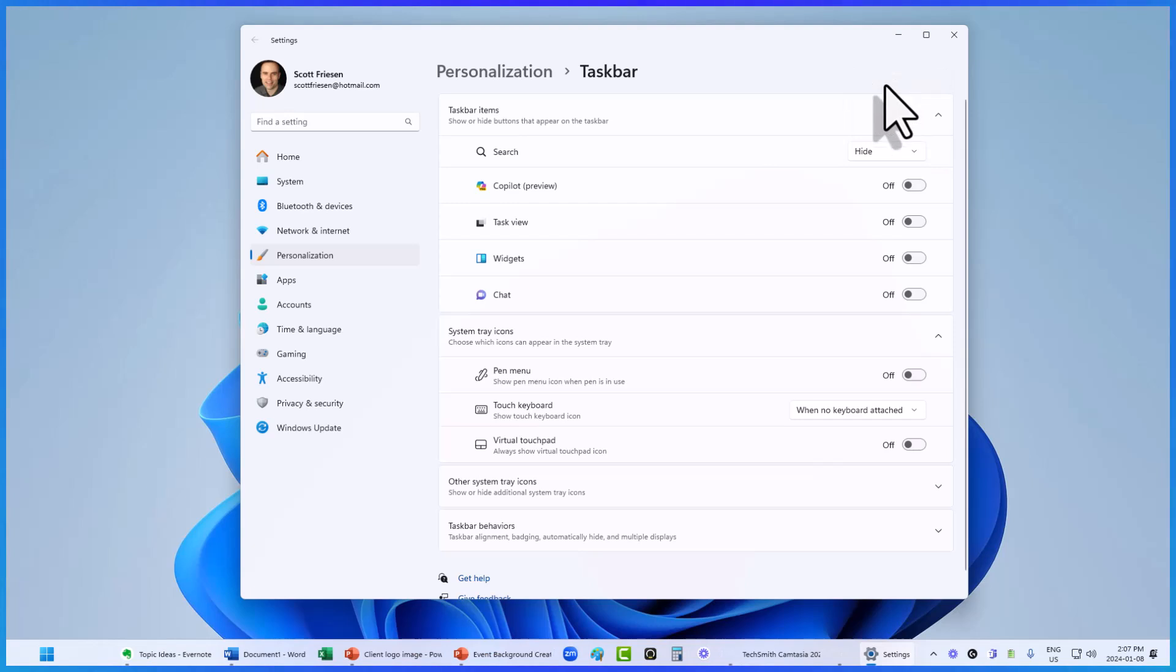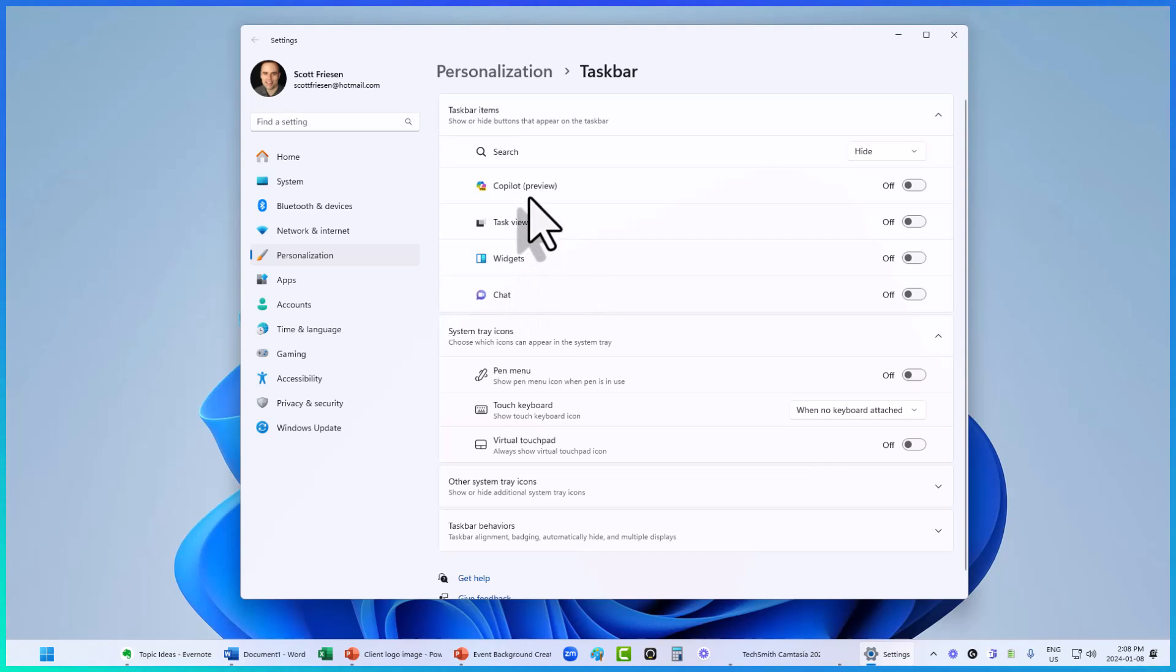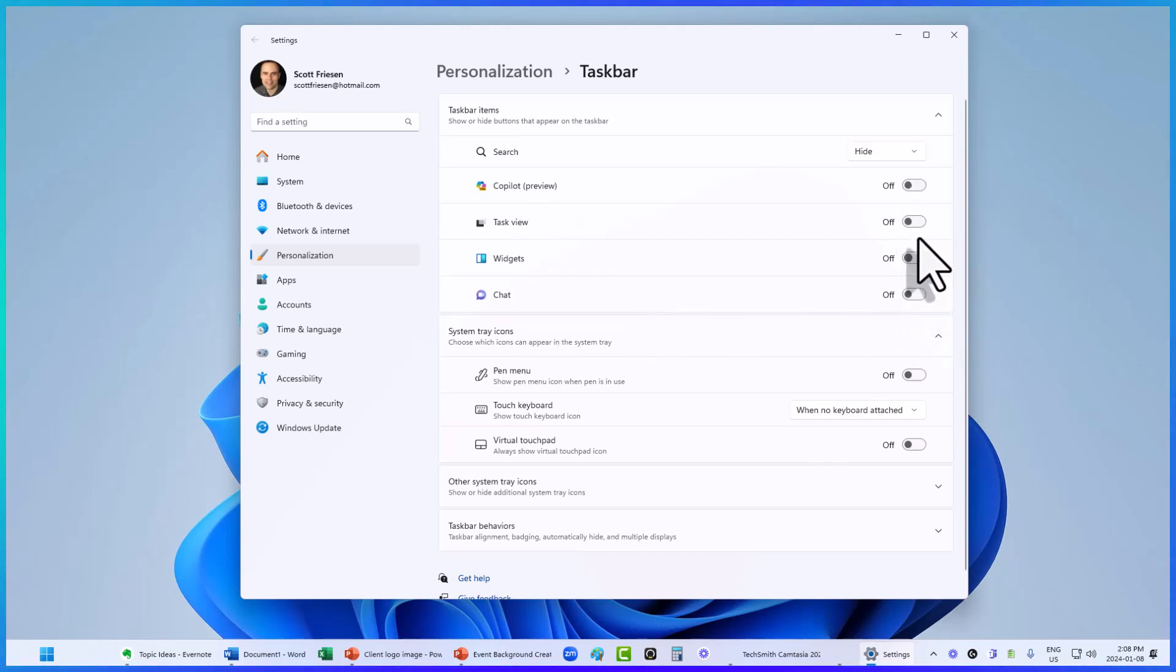Now that search bar is gone. And if you have any other default Windows items you'd like to hide, such as the task view, widgets, or chat, you can toggle them off here as well.